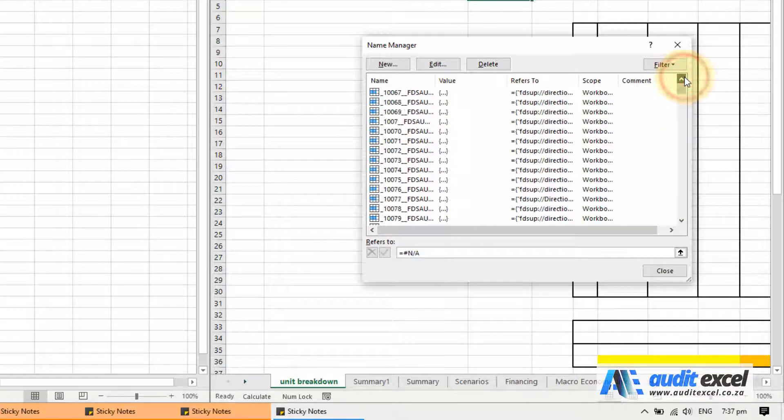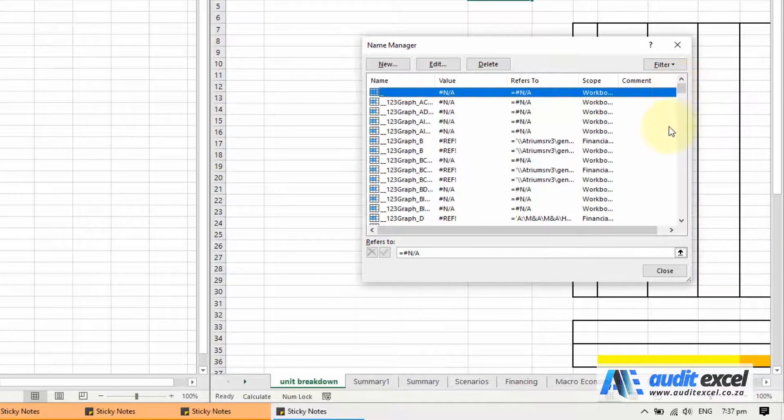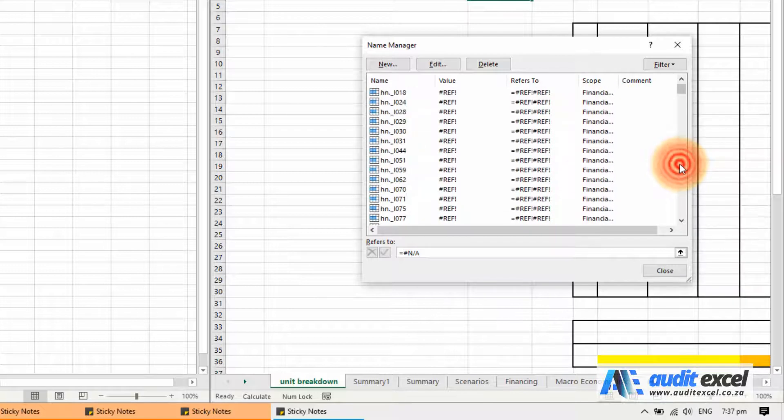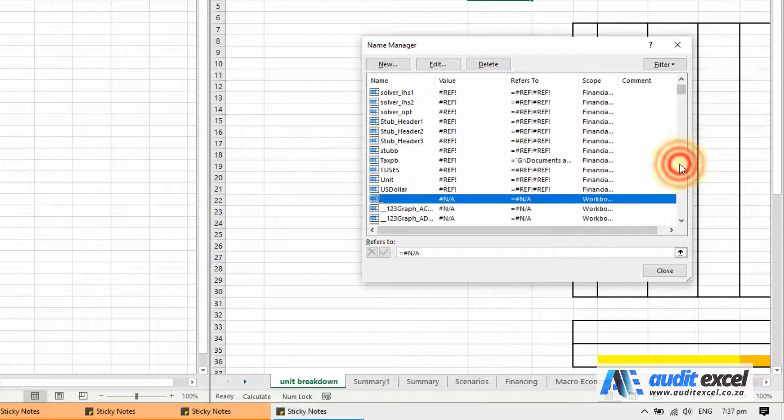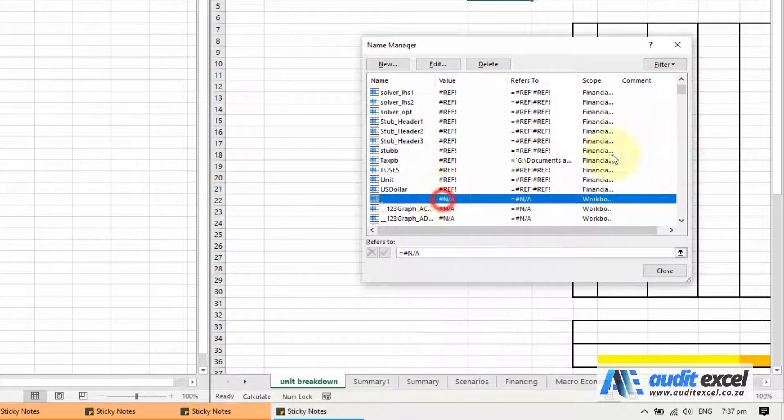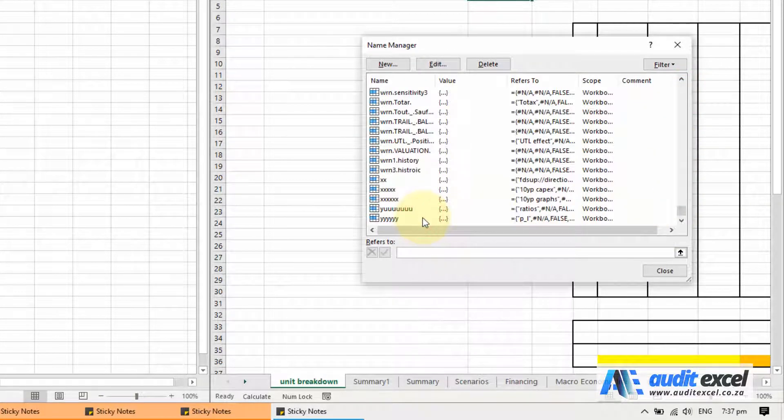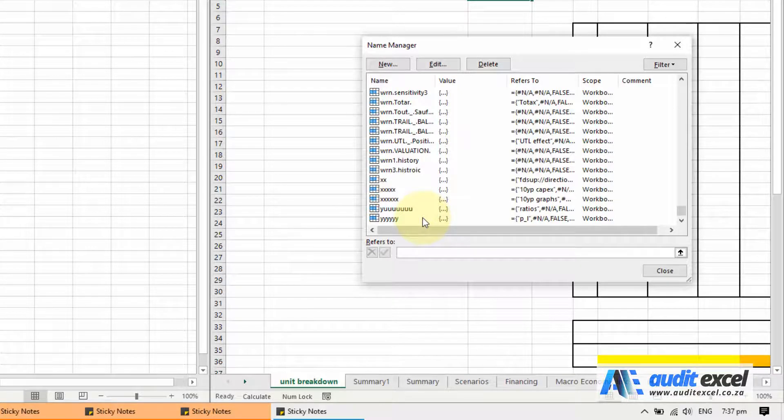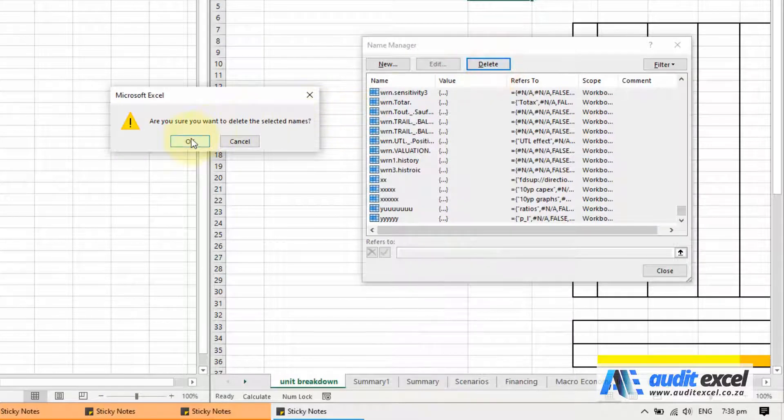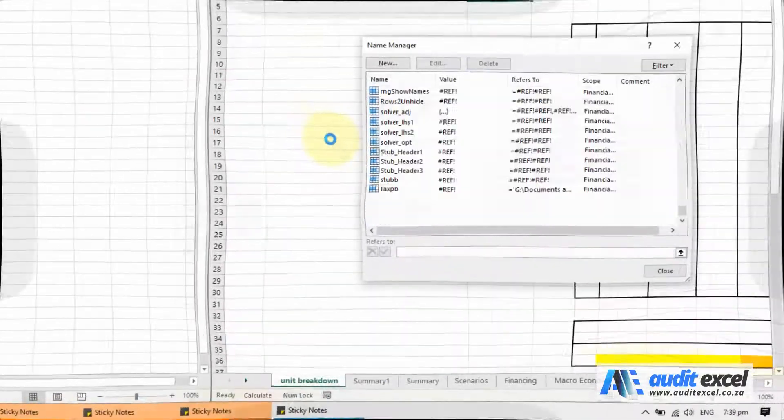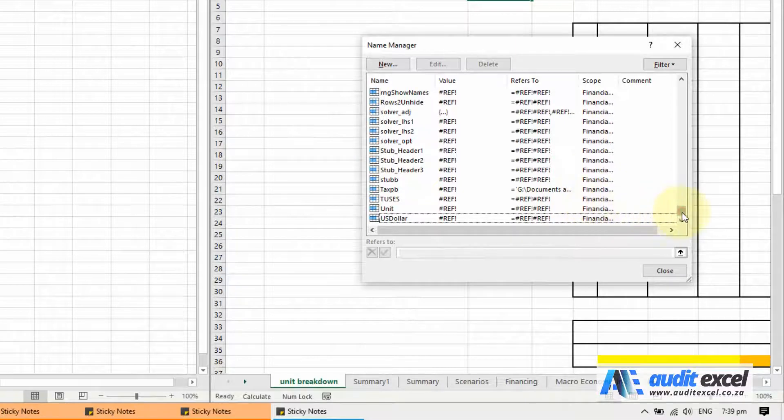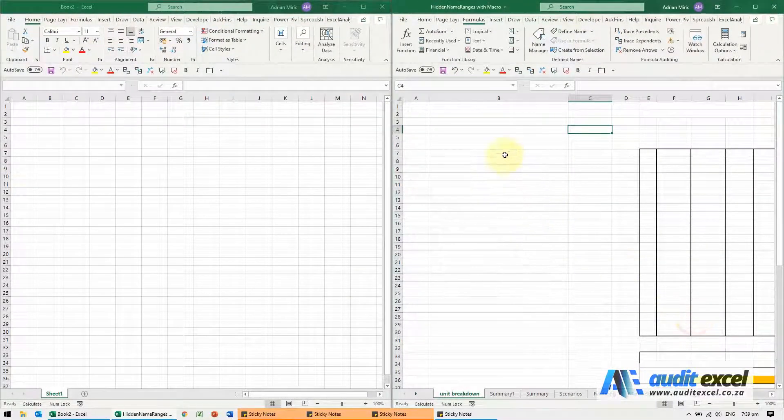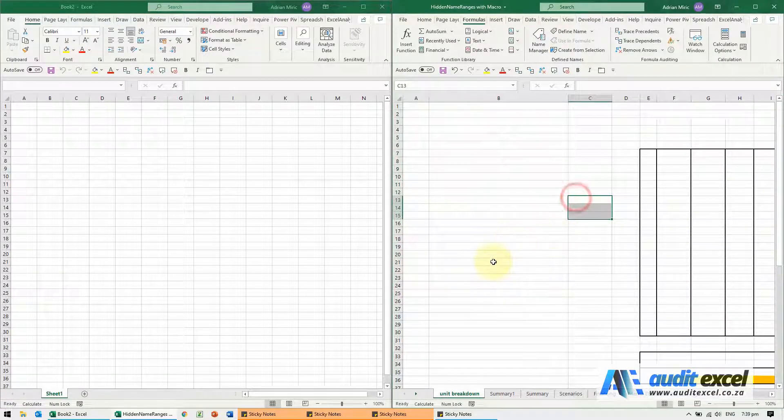You need to obviously check if these are important or not, but generally if they're hidden they probably aren't that important. I'm just going to go change the scope. I'm going to go to the workbook ones because in this spreadsheet that was the problem. I'll highlight the first one, hold my shift key down, I'll highlight the last one, and then delete them. Now that they're deleted, I'll close. Now notice I can highlight a section and now suddenly I can move around at normal speed.